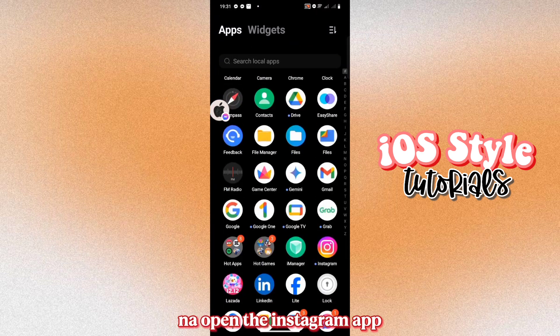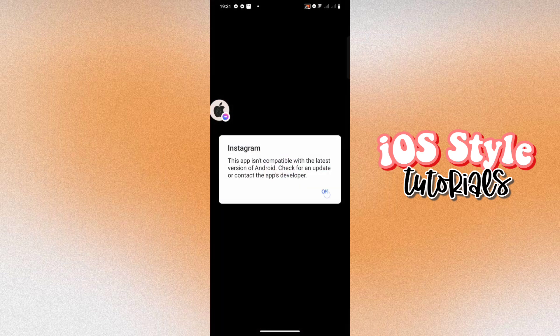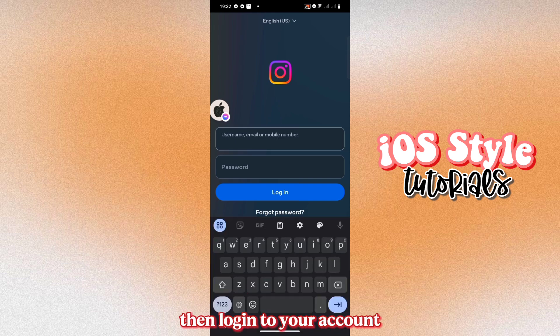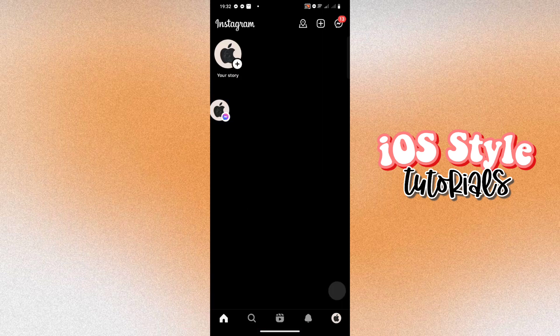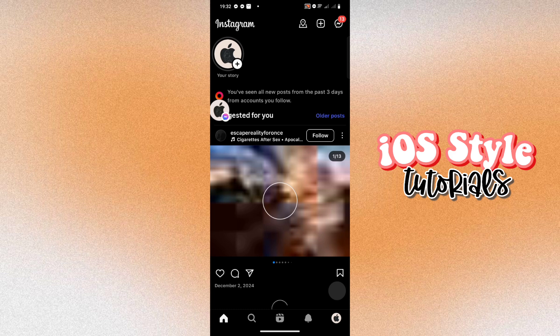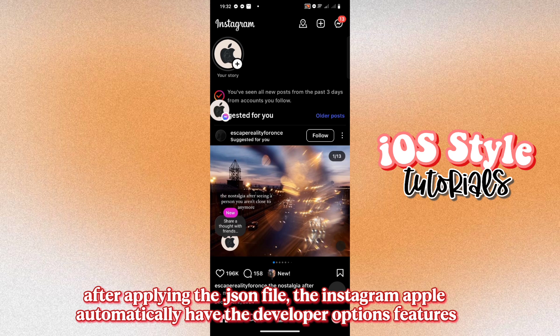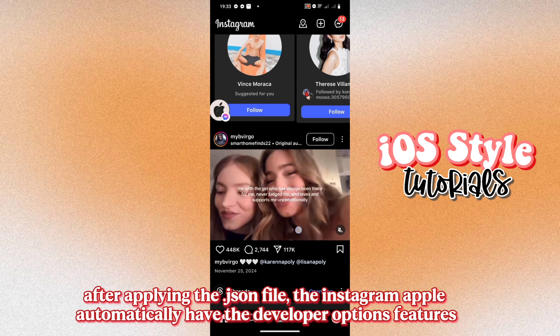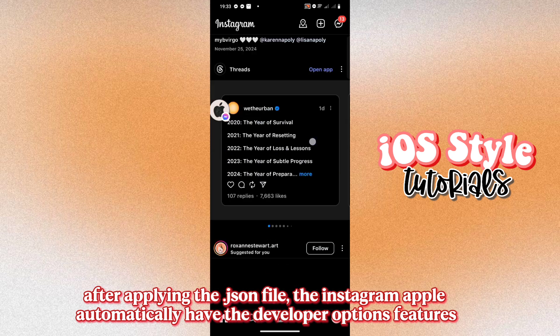Now open the Instagram app. Then login to your account. After applying the JSON file, the Instagram app will automatically have the developer options features.